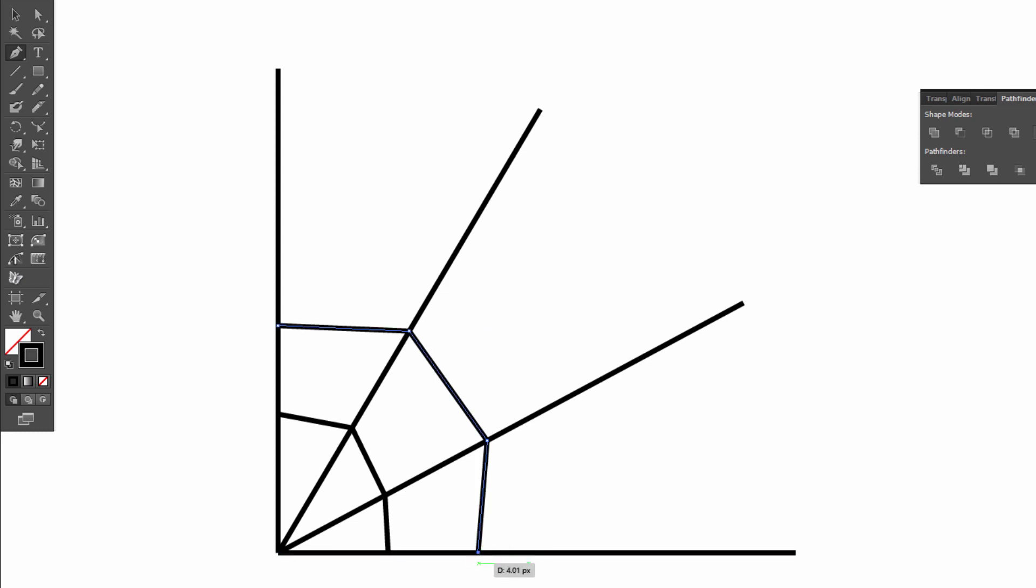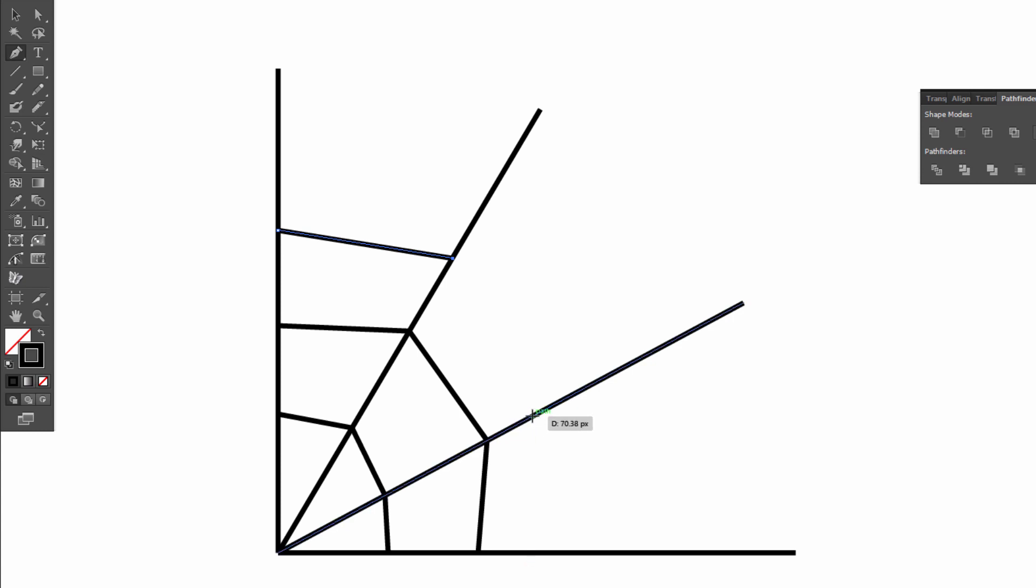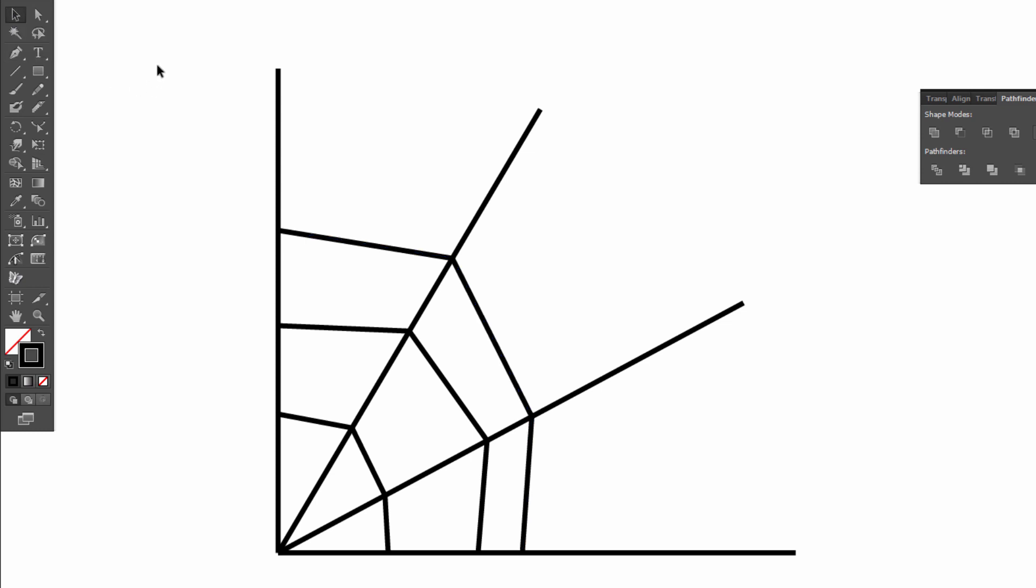Okay. Selection tool, pen tool again. Okay. Selection tool, click on the screen, pen tool. Okay.